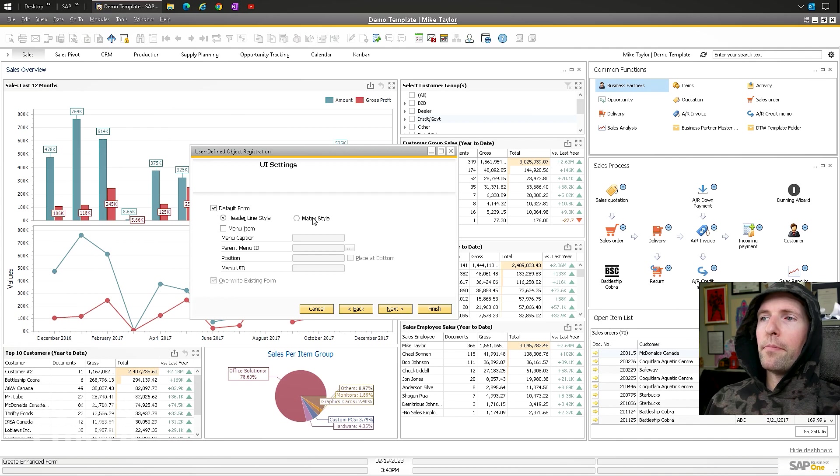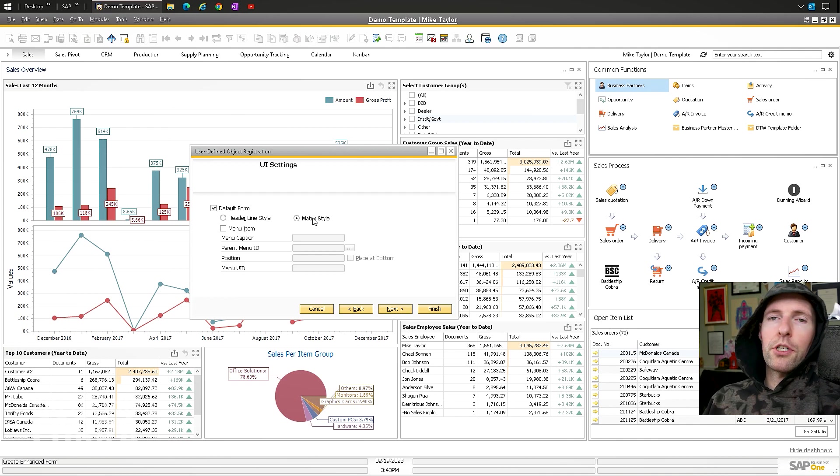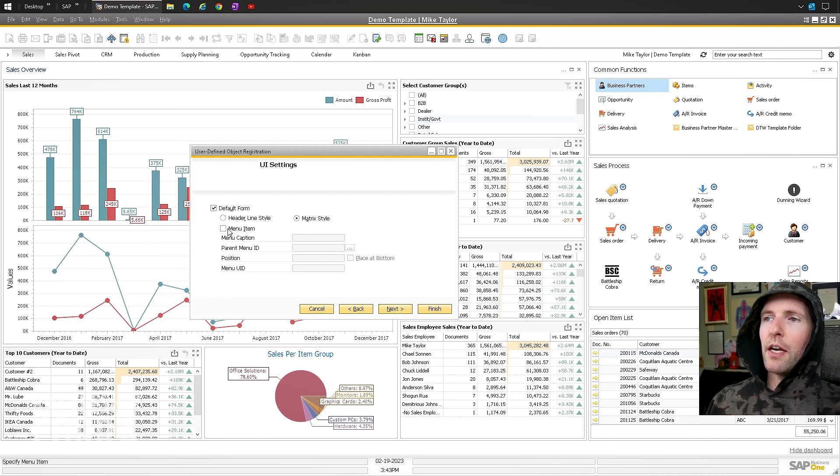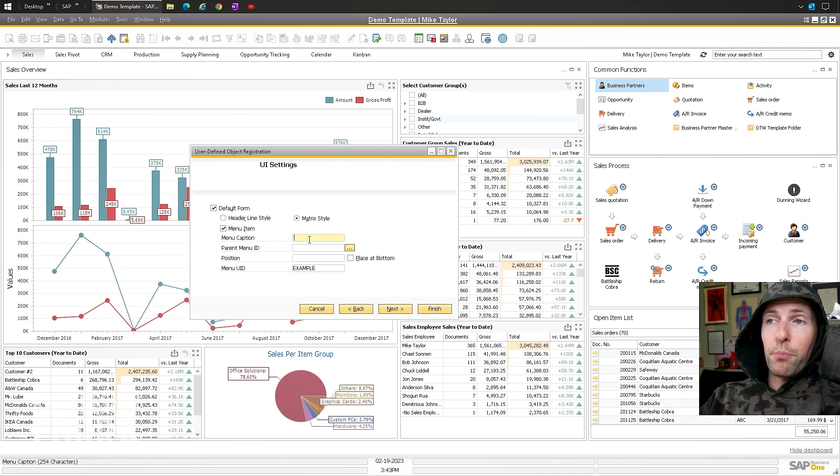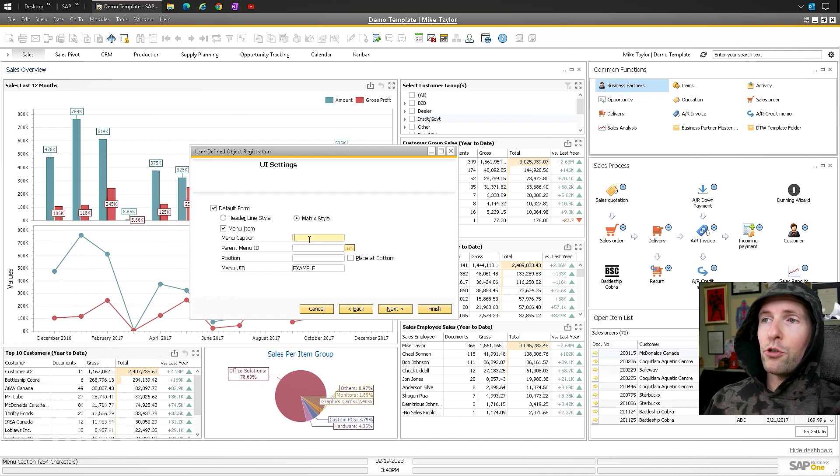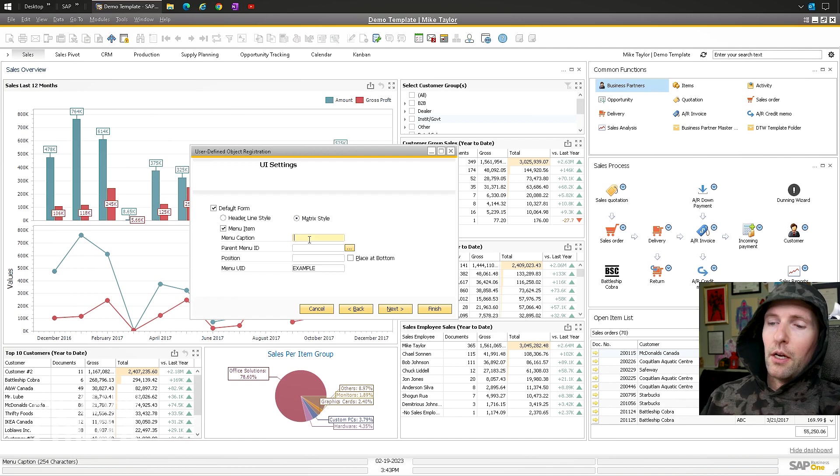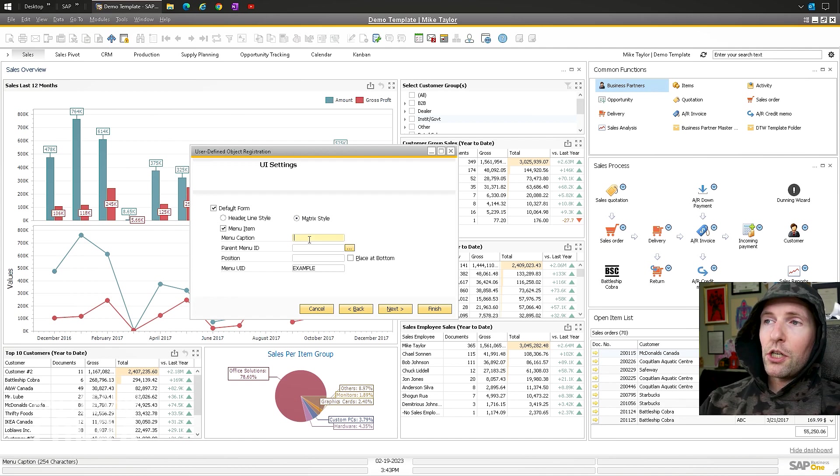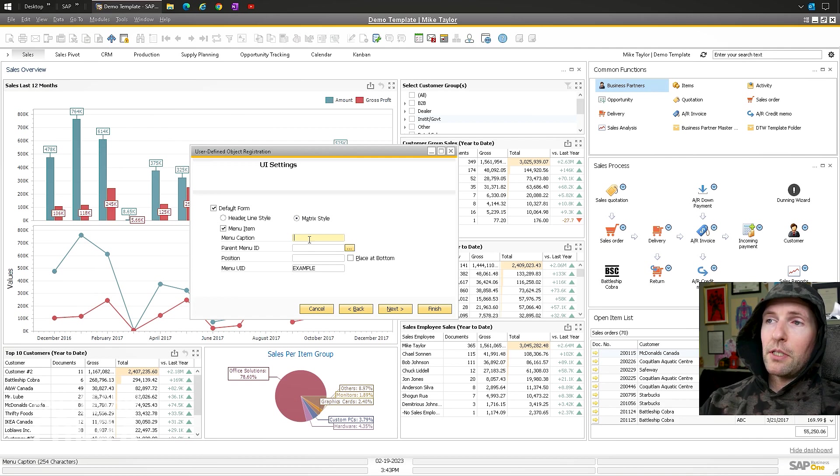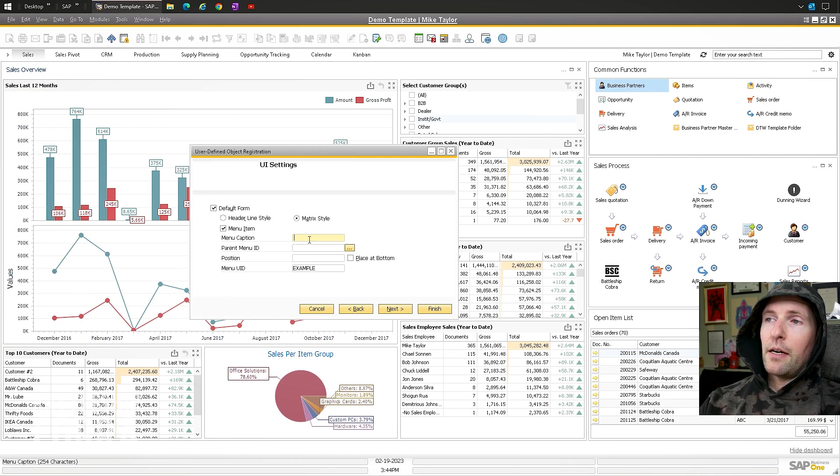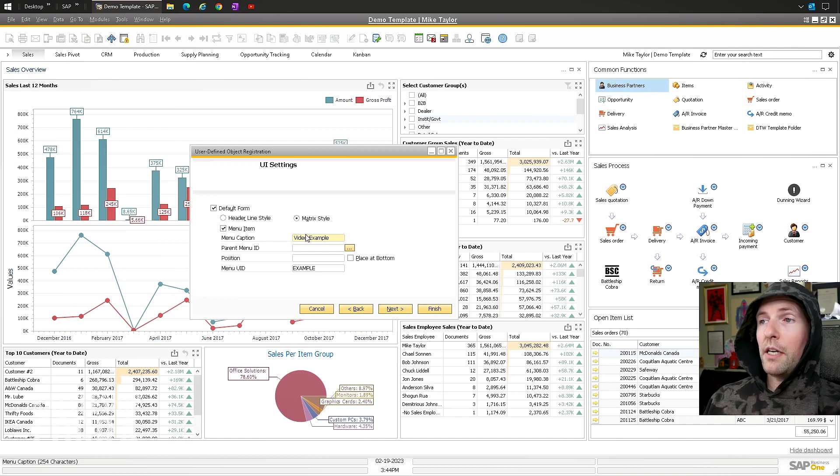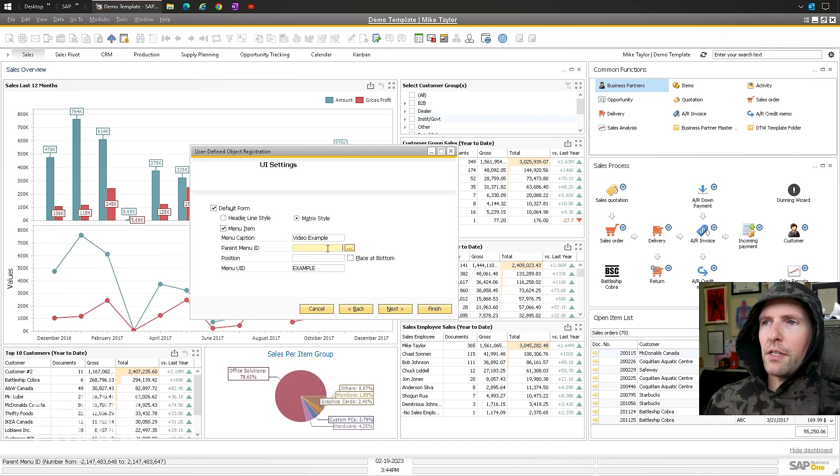Settings. I don't usually mess with this too much. Delete, add, update. Those usually are fine. You can experiment more with these. I'm not going to. Default form. I do it as a matrix style, which is just like a spreadsheet looking thing. Menu, because we want to actually put it into the menu structure.